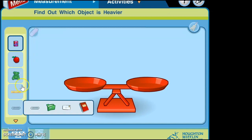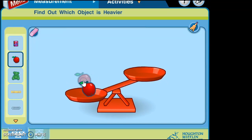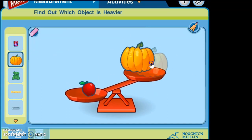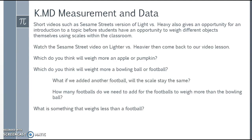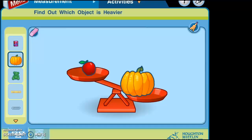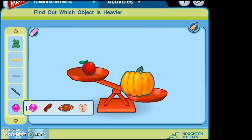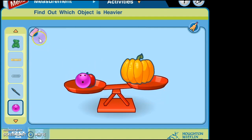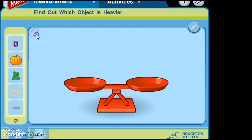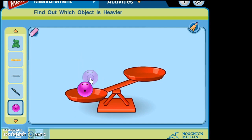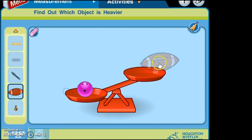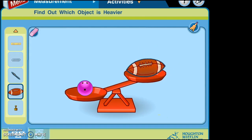Using the virtual scale, I put an apple on one side and a pumpkin on the other, and I can see that the pumpkin weighs more than the apple. Next question: which do you think will weigh more, a bowling ball or a football? Going back to my scale, let's put the bowling ball and a football on. This activity would be fun with a real scale in class — something hands-on for students.